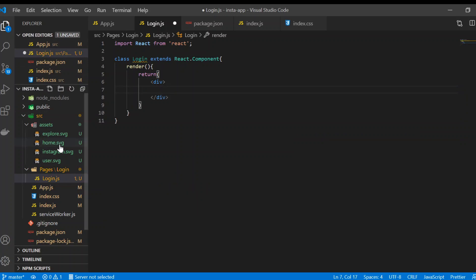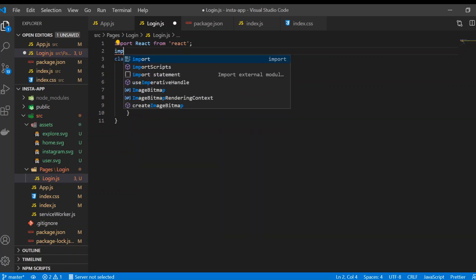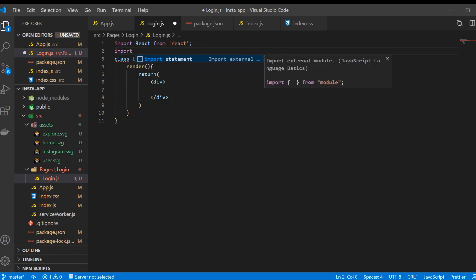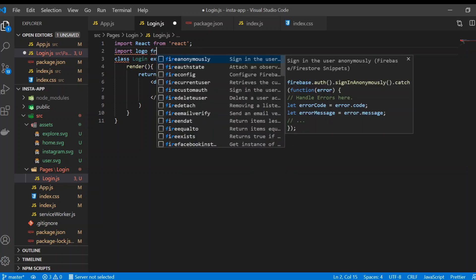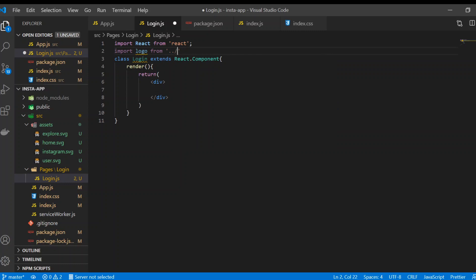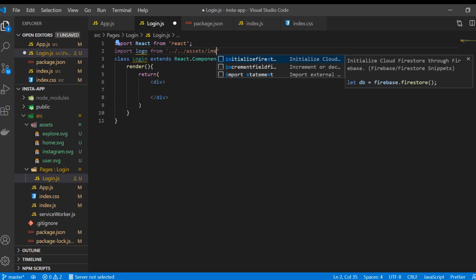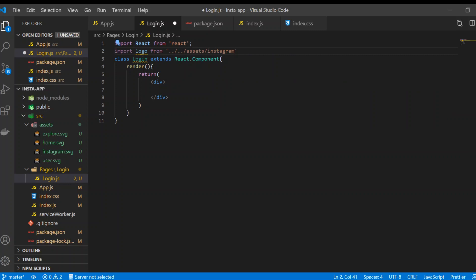Inside the div we're going to use the instagram.svg file. We haven't talked about how to import files yet, so I'll show the general way for SVG, image, or JPG files. You can write: import logo from '../../' followed by the file path, for example 'instagram.svg'.